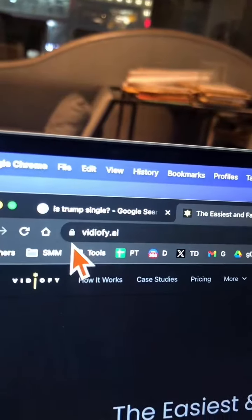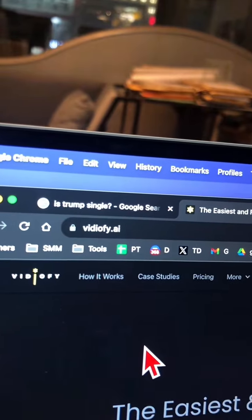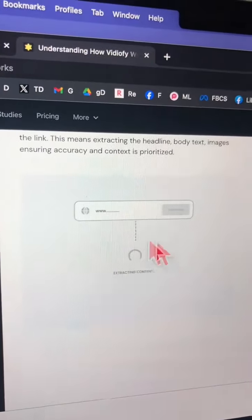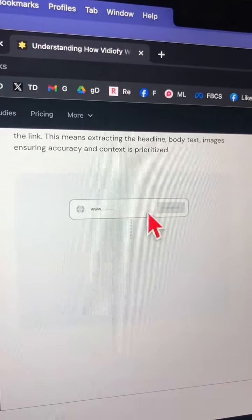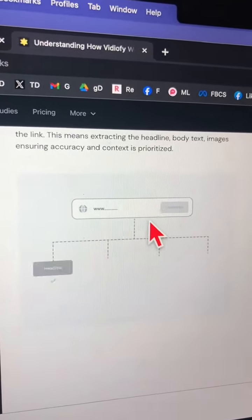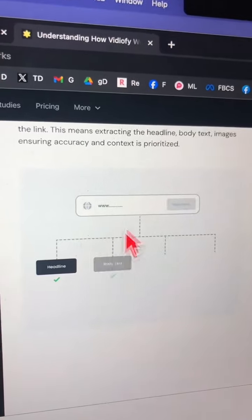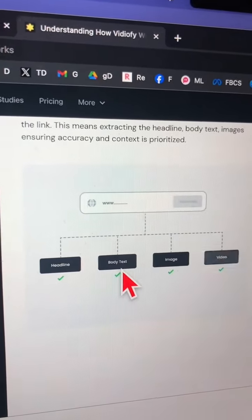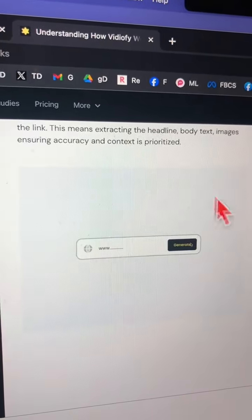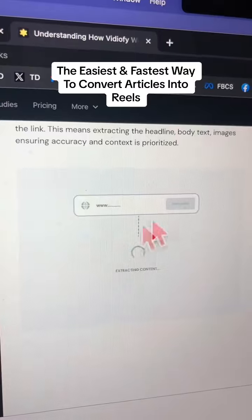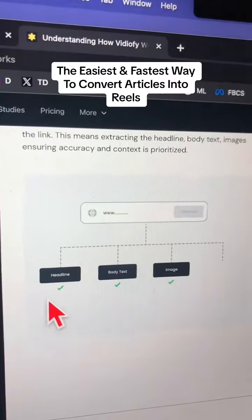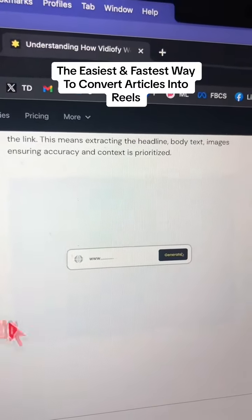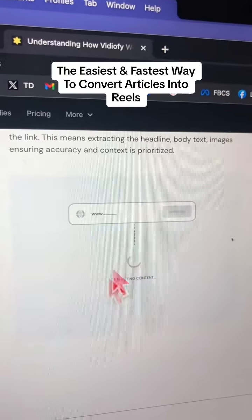Step number one, go to this URL: videofy.ai. The way this works is really simple. You input your blog URL and then it's going to convert that into headline, text, images, and video all by itself. It's like having four different freelancers or team members working for you.